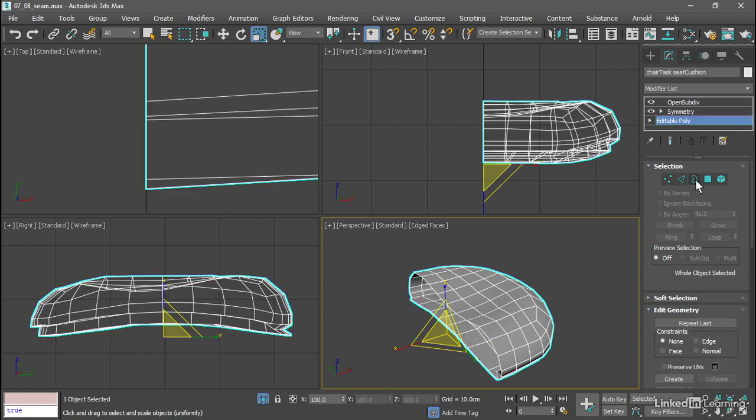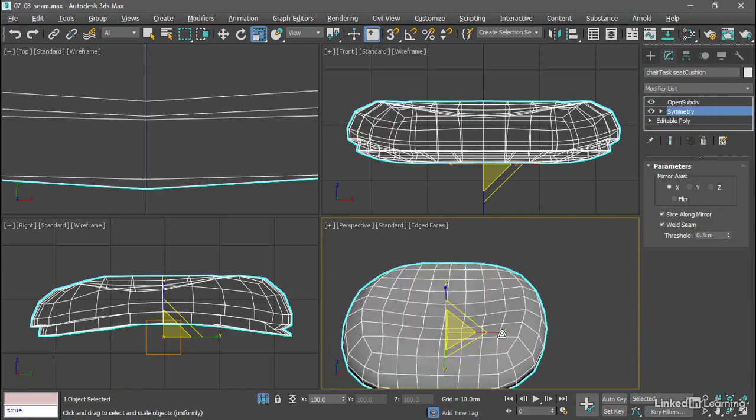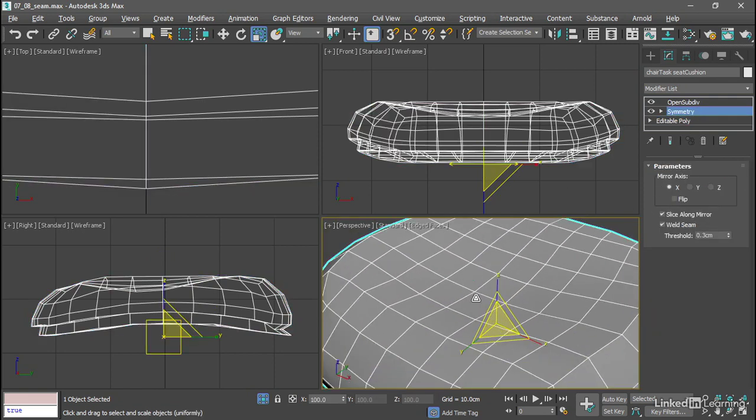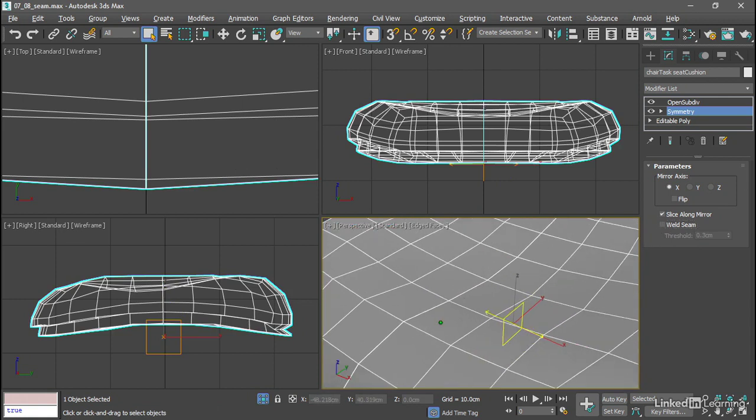Exit out of border sub-object mode, go back up to the symmetry, get in real close there, maybe turn off the scale tool, just go back to the select object tool. And even if we turn weld seam off, we don't see much of a change. There was a little bit of a shading issue there.